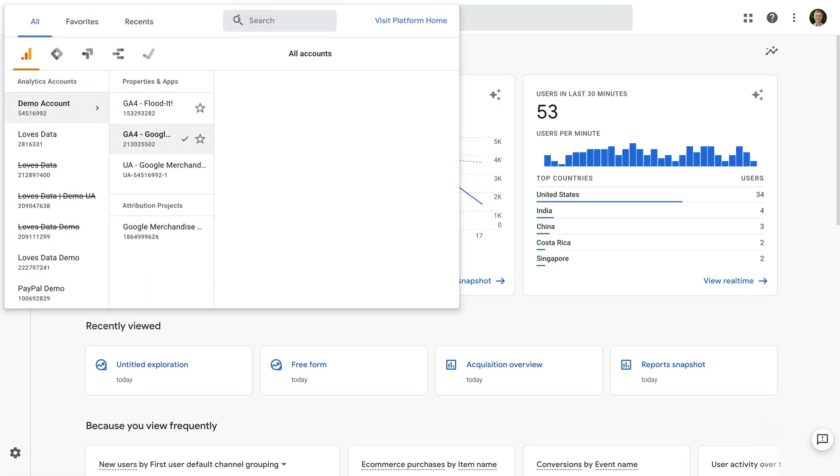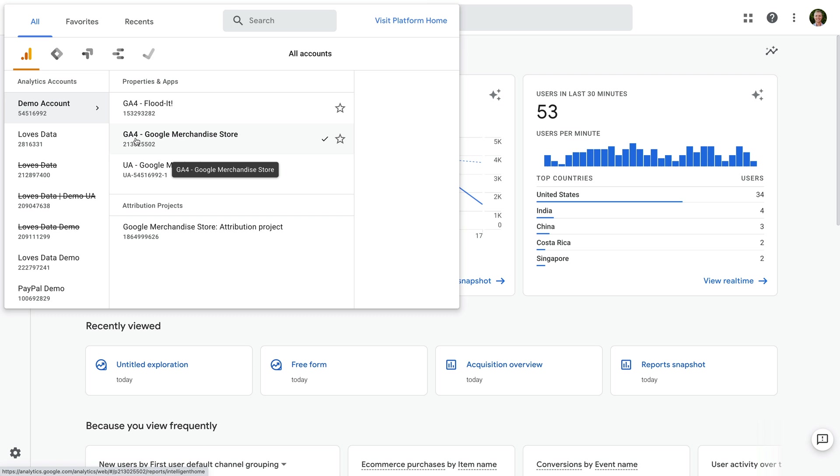You might find that your GA4 property has a name that makes it easy to tell, like we can see here, but this isn't always the case. Instead, look at the property ID below the name. We can see the ID is 213025502. If this ID only contains numbers, then you're looking at a GA4 property.